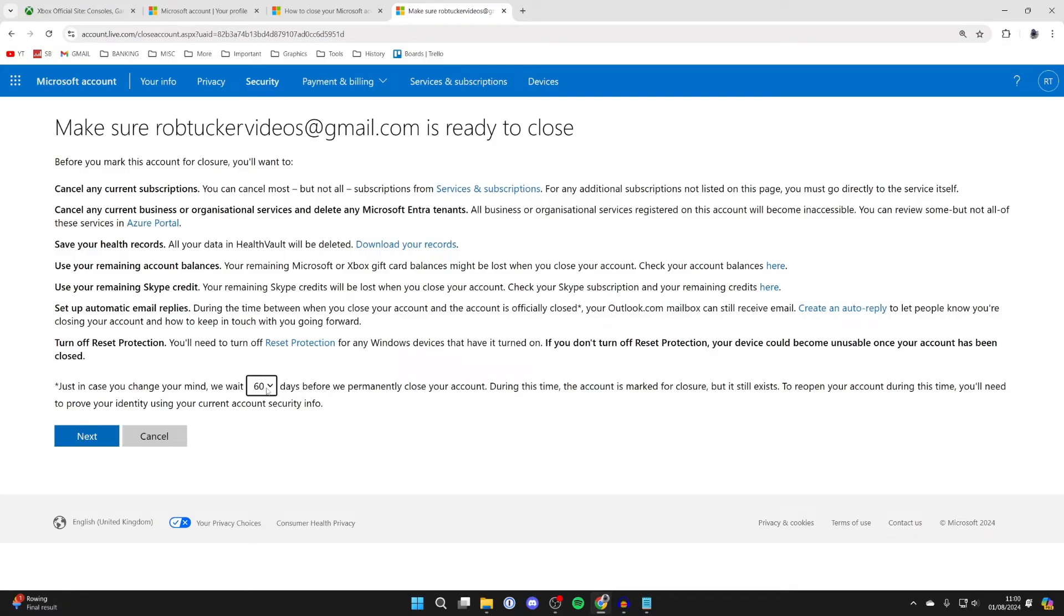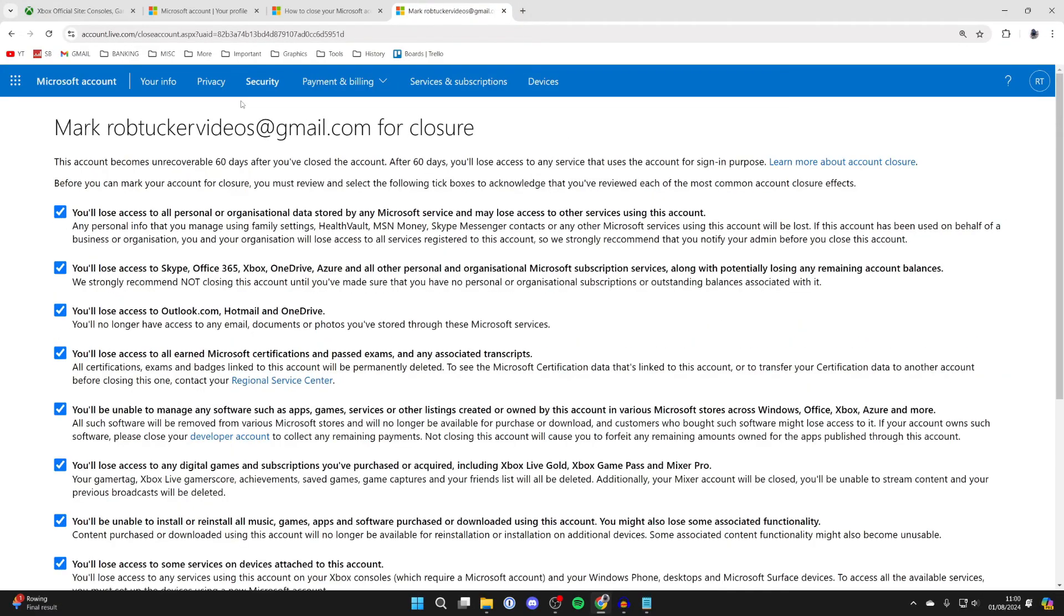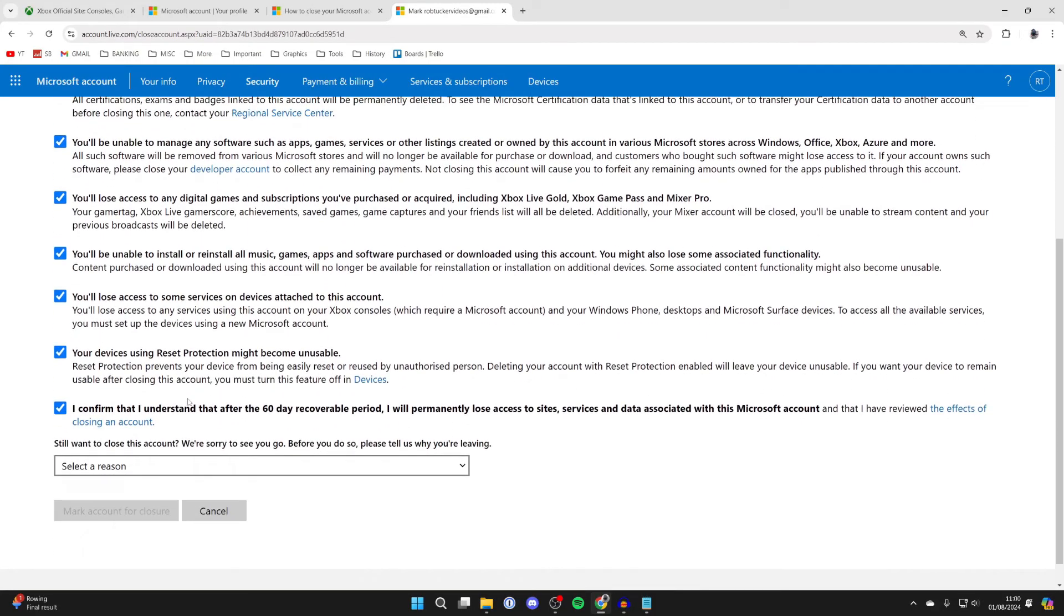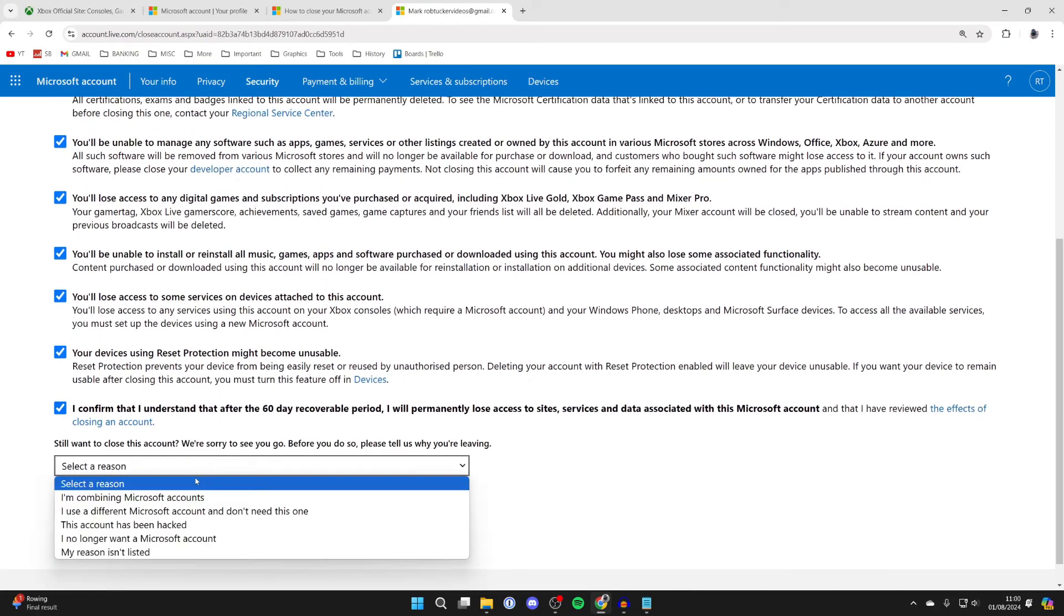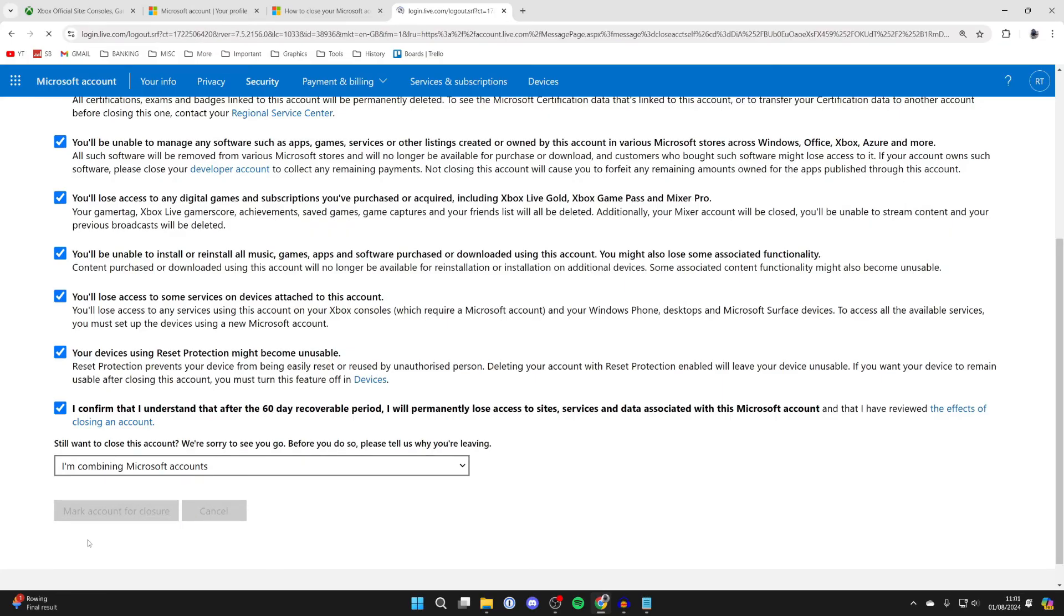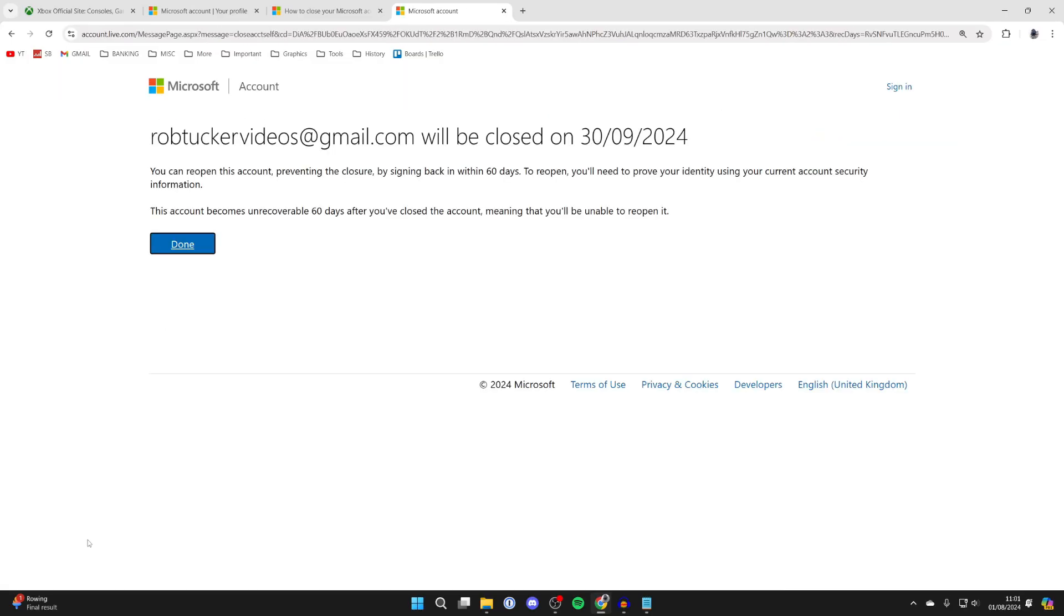Read through this and at the bottom you can choose the amount of days before your account is permanently closed. Read through all of this and you need to agree to what you're going to lose. You can select a reason if you want to, and then click on mark account for closure at the bottom.